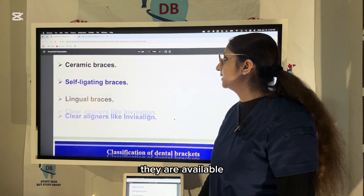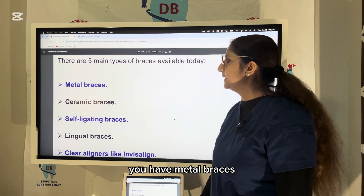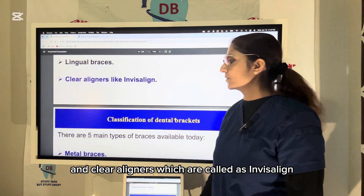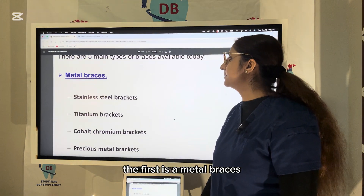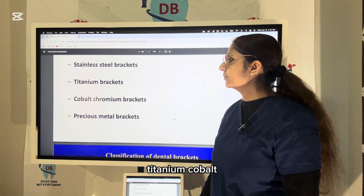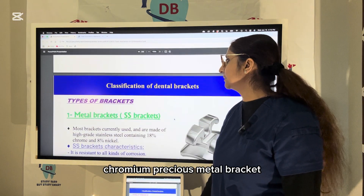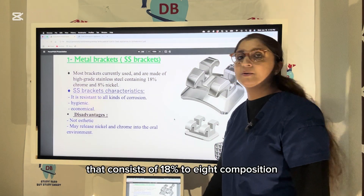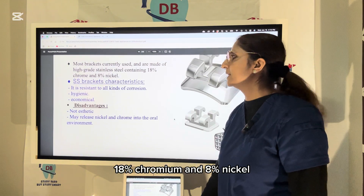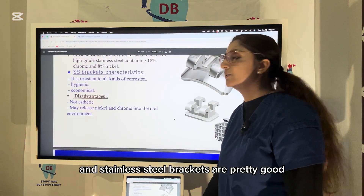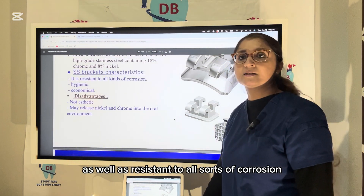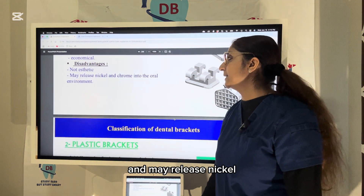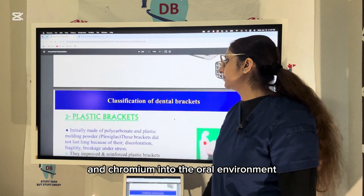Types of braces available include metal braces, ceramic braces, self-ligating braces, lingual braces, and clear aligners called Invisalign. Metal brackets currently used are made of high-grade stainless steel with 18:8 composition — 18% chromium and 8% nickel. Stainless steel brackets are economical and resistant to corrosion and are hygienic, but they are not as aesthetic and may release nickel and chromium into the oral environment.